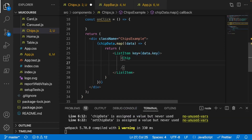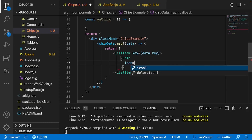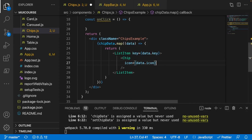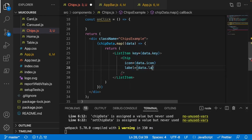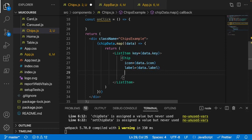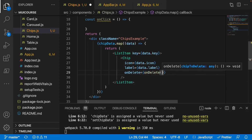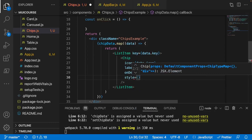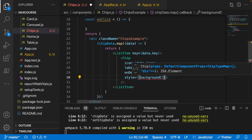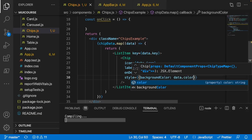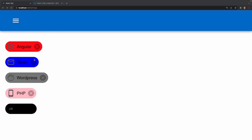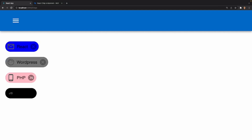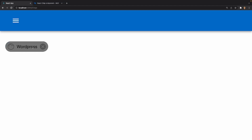Inside the ListItem I'll render a Chip with a self-closing tag. The props I'll give it: icon equals data.icon, label equals data.label, onDelete calls our onDelete function passing data, and style with a backgroundColor of data.color. Testing it out, we can see our chips rendered with different technologies, icons, and delete functionality. Clicking X deletes Angular, clicking another deletes PHP.